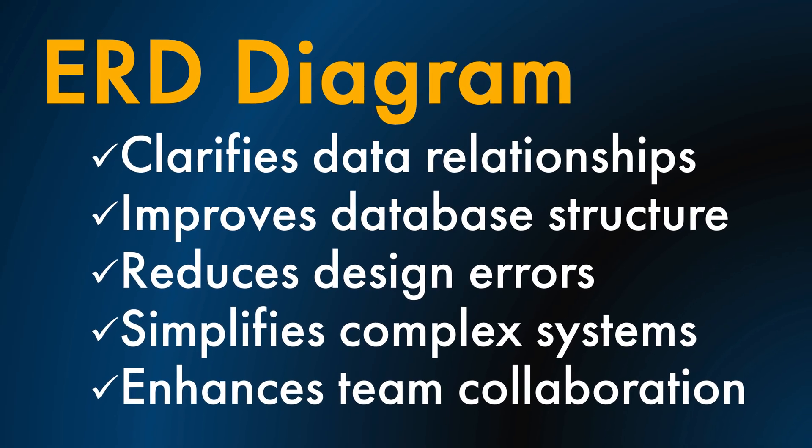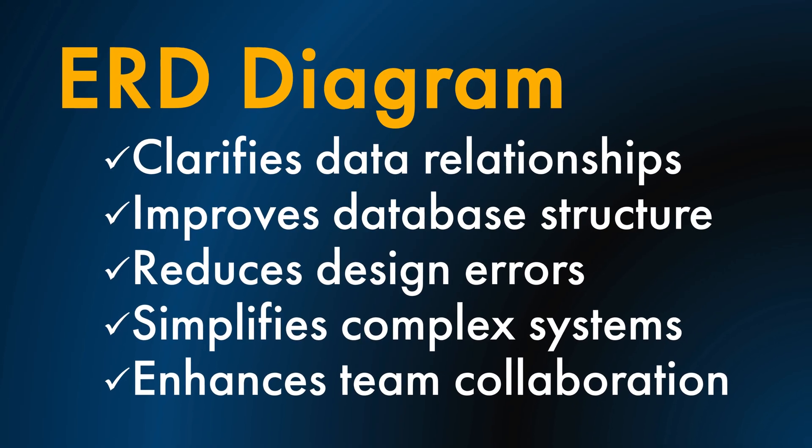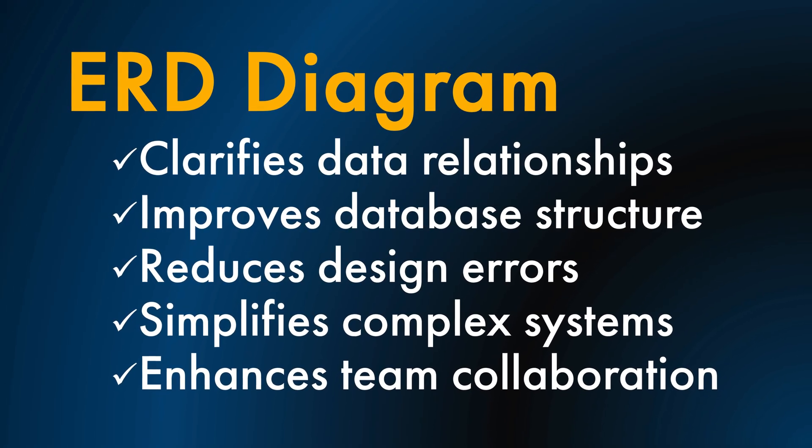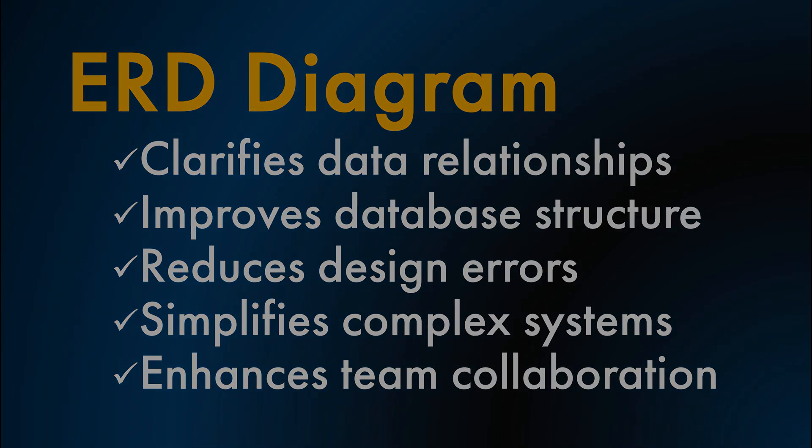In this video, you'll learn how to create an ERD diagram and communicate the data confidently to stakeholders. Coming up on online training for everyone.